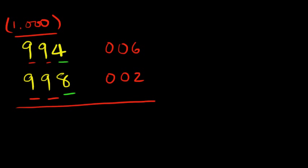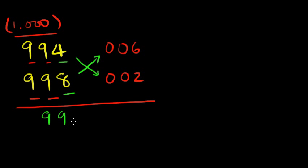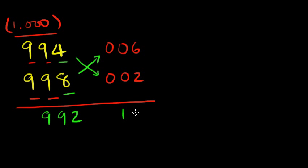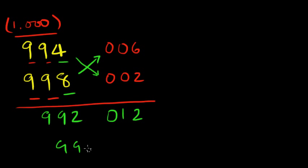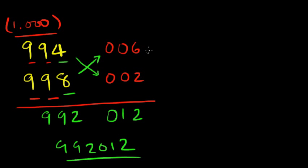Let's do the same thing here, subtraction. This one or this one. So 992. Now 6 into 2 is 12. That's two digits, so it's going to take up one here, one here, and then we just take this zero down here. This is your answer: 992012. Now you could definitely use your calculator and verify.